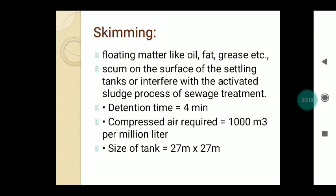The detention time in a skimming tank is about 4 minutes. The compressed air required to be introduced is about 1000 cubic meters per million liters, and the size of the tank generally adopted is 27 meters by 27 meters.